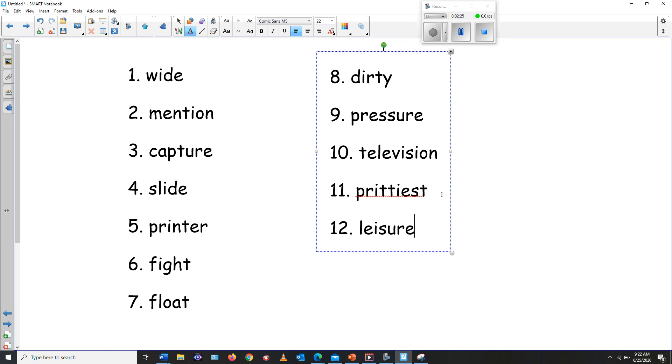Those are our dictation words. How many points did you get? Did you get all 12 points or did you get only a few points? It's all right.